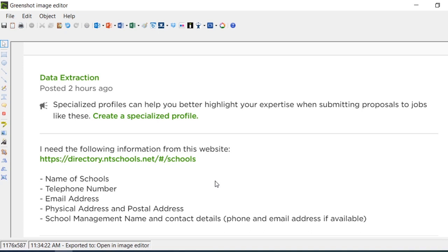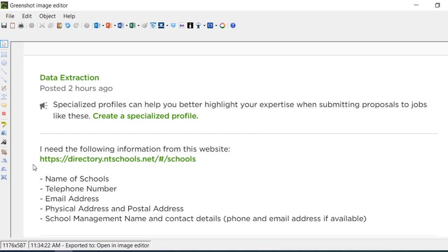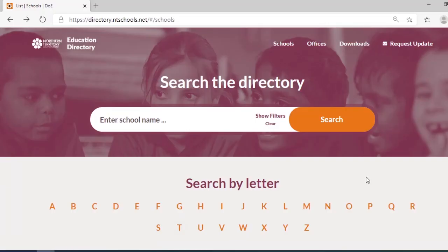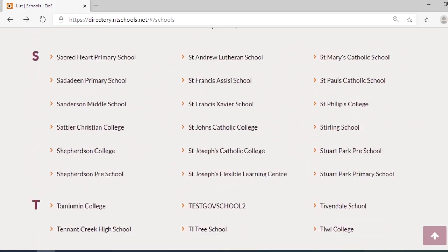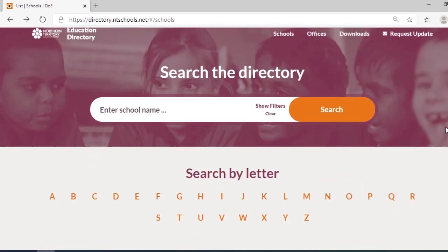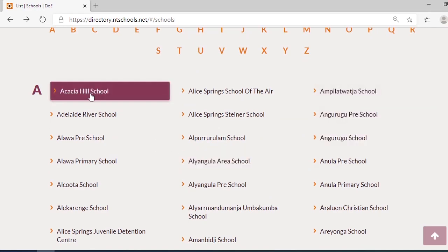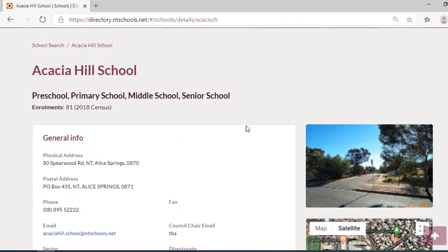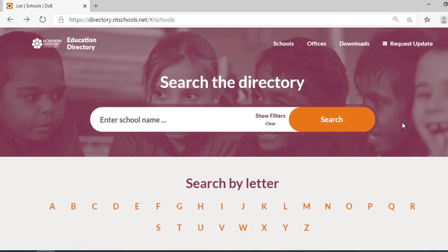Welcome to another live coding session. This is a task I found on one of the freelancing sites — the task is very simple: go to this site and extract specific information. The site lists all schools on a single page with no pagination, which saves us a step. When we click on any school, it goes to a new page where all the required information is available.